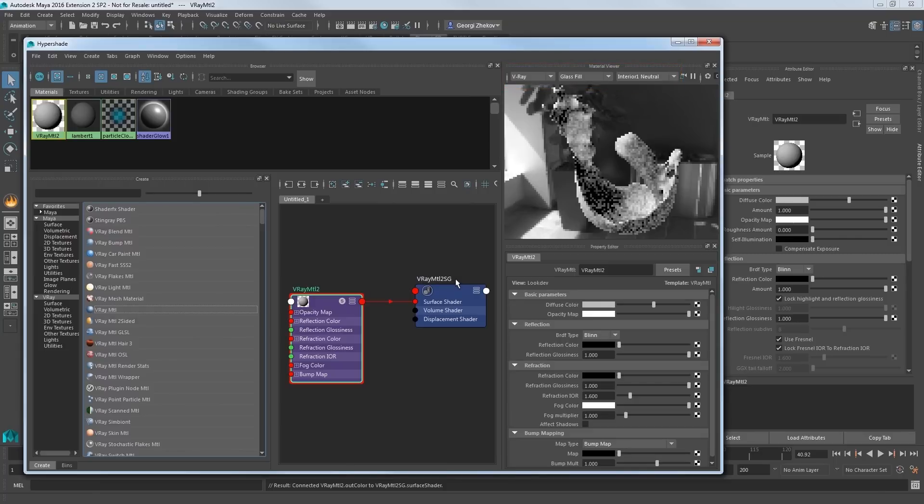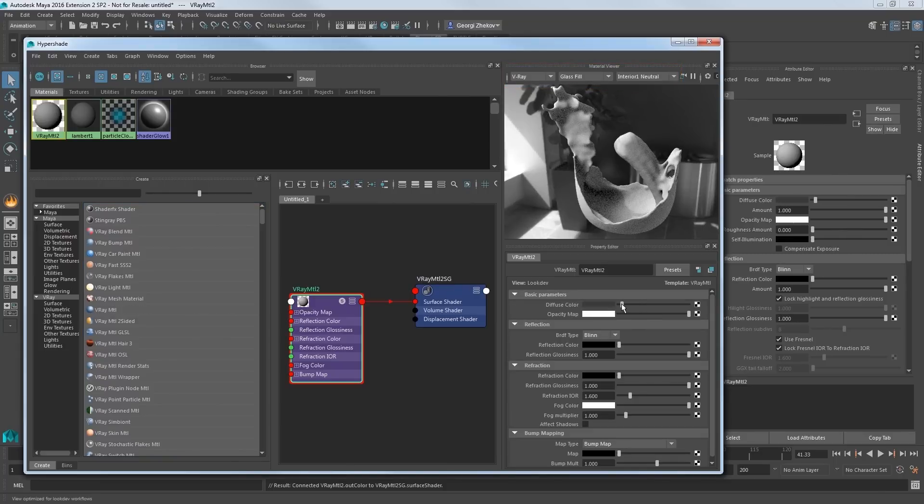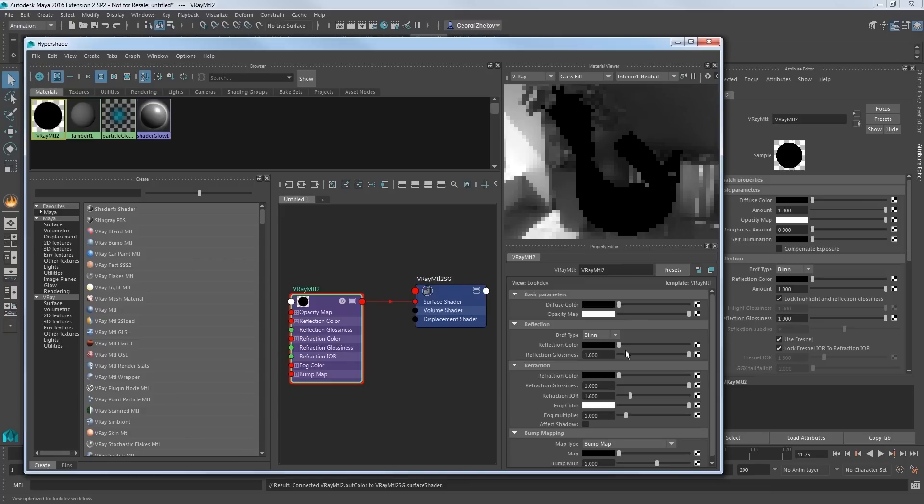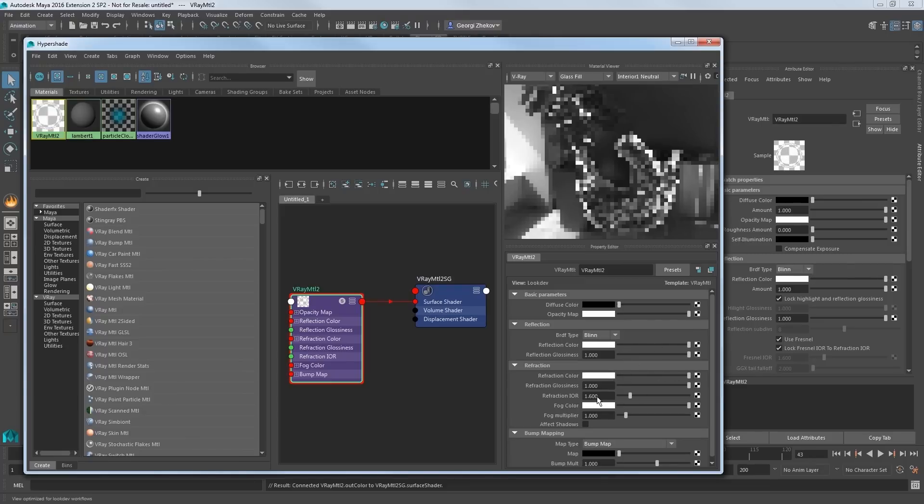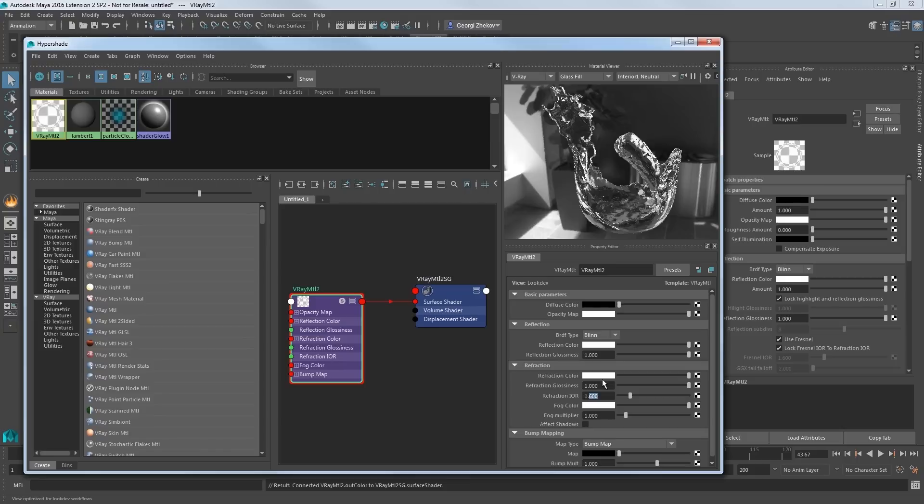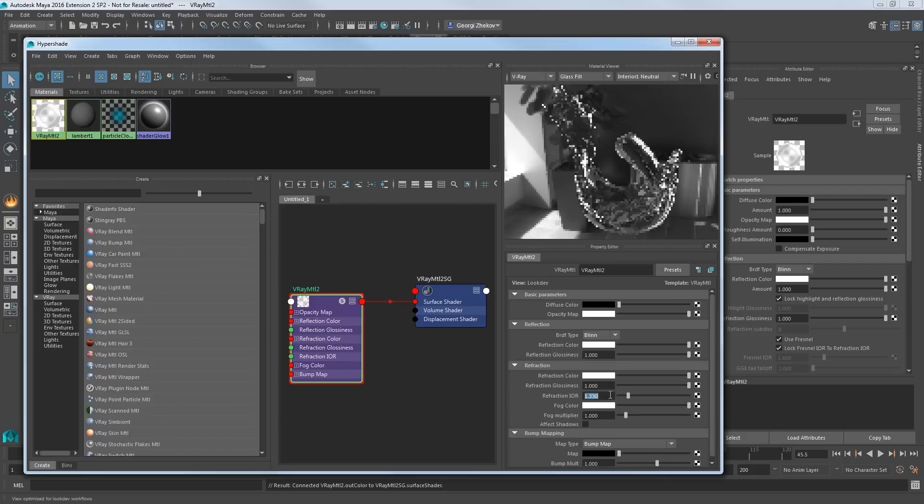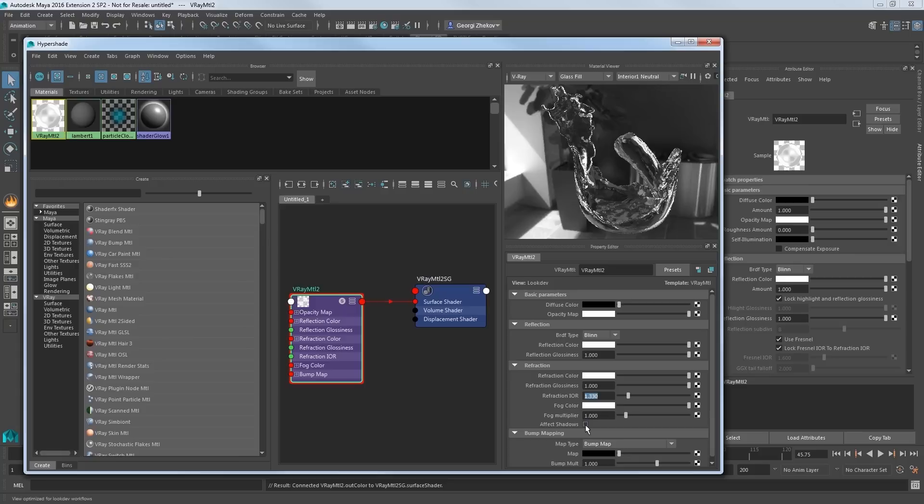Now make sure your Material Viewer in the Hypershade is set to V-Ray so that we can preview the material as we create it. Set the diffuse color to black, then set both the reflection color and refraction color values to white. Change the refraction IOR to 1.33 to better represent water, and then toggle effect shadows to be on.